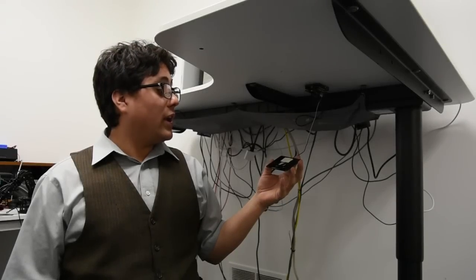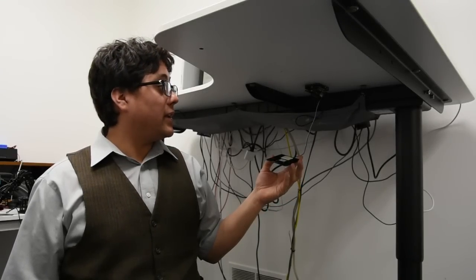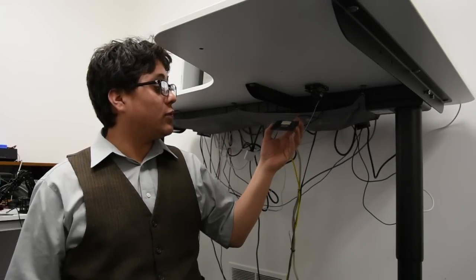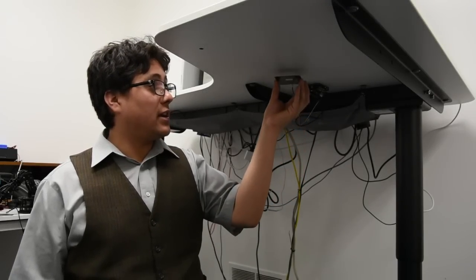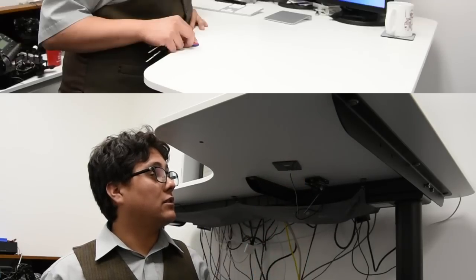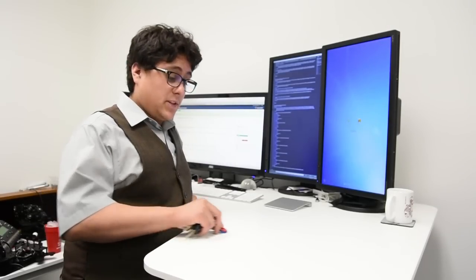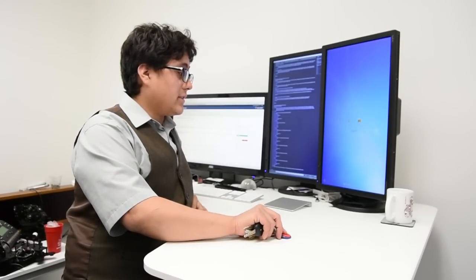If you want, you can use some double-sided tape or duct tape, and then attach your Geek Duino and your antenna on the underside of your desk. Now you can unlock your computer just by swiping over your desk.